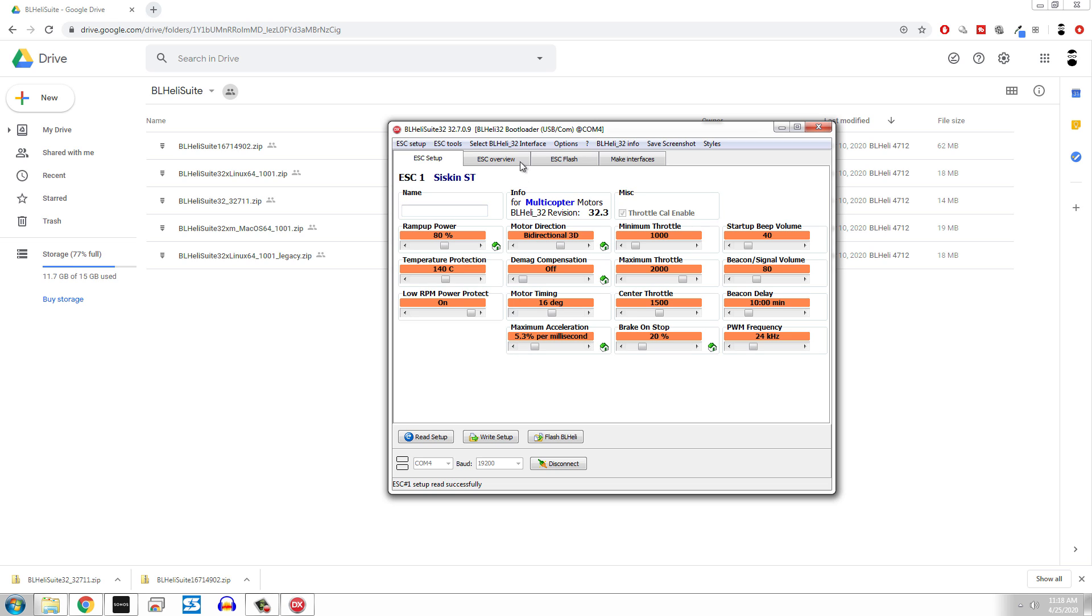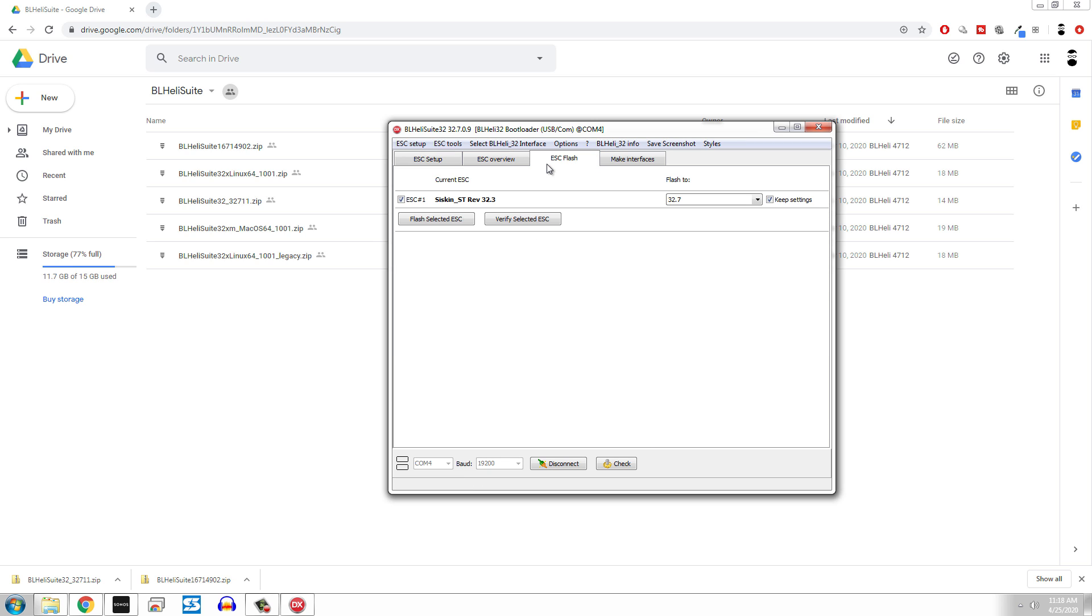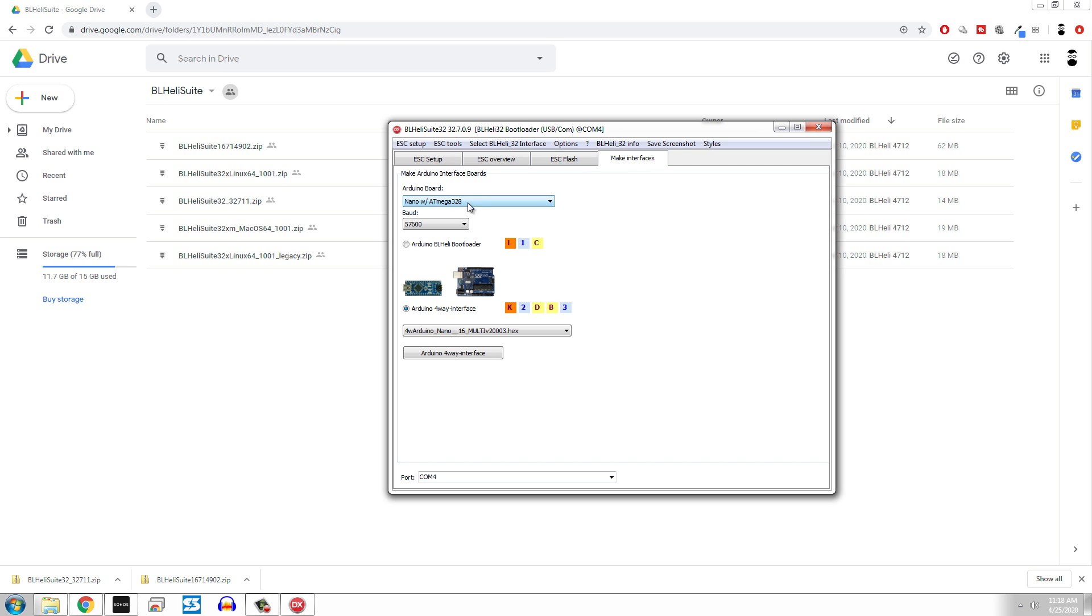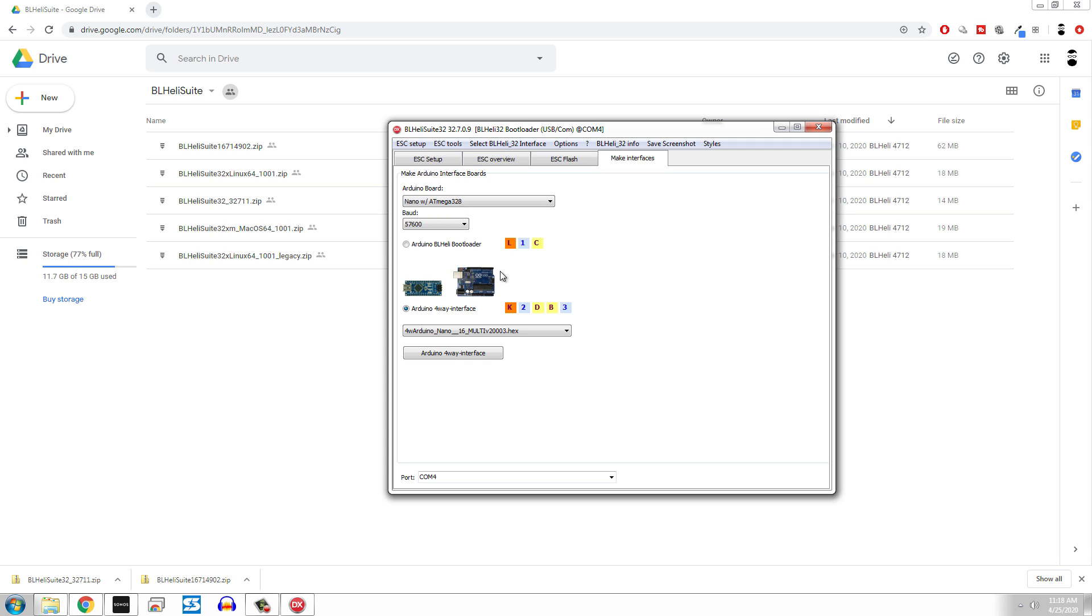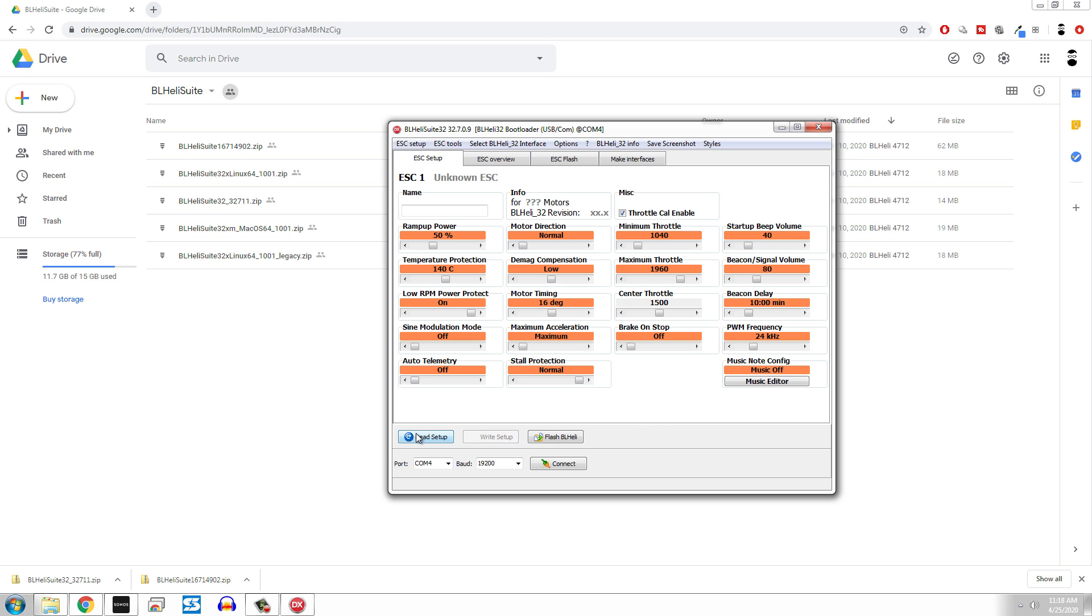From here, we can do another couple things. We have the ESC overview, which kind of tells you a little bit more about it. ESC flashing: theoretically, you could flash this with a different firmware. I don't really want to get into any of this. And you can theoretically use like Arduinos and stuff to make your own programmer. If you're at this level, maybe you don't need this tutorial. But certainly, if you search YouTube, you can find a lot more information about this.